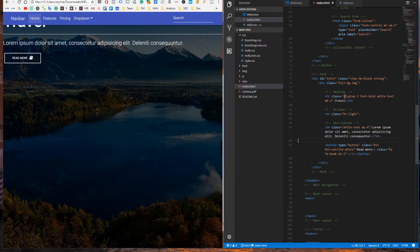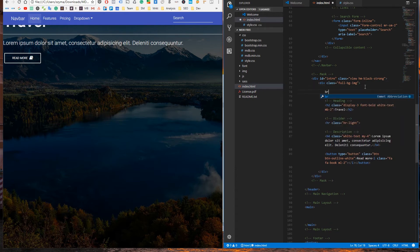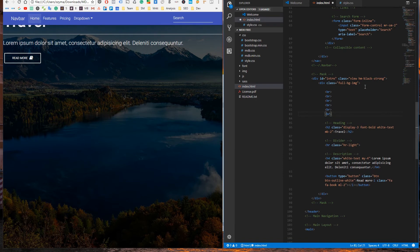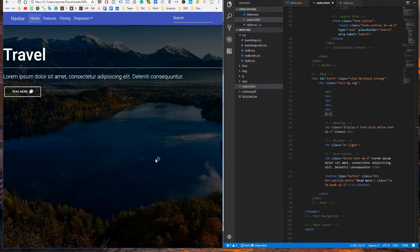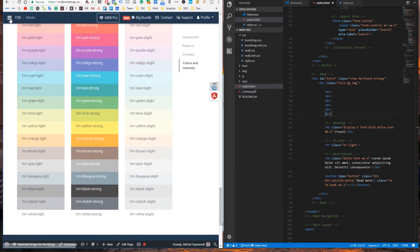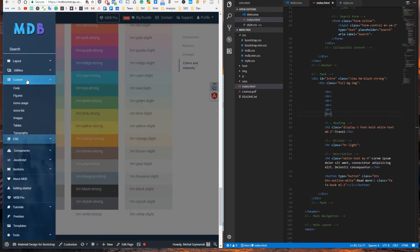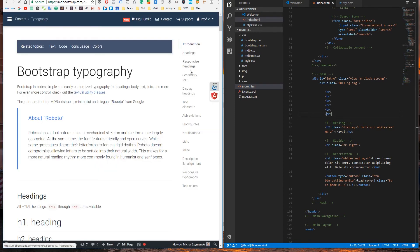Let me explain what all these classes do. Display 3 creates an outstanding and huge heading. We'll add a few BR tags temporarily to make it visible. You can read more about it in our typography documentation.